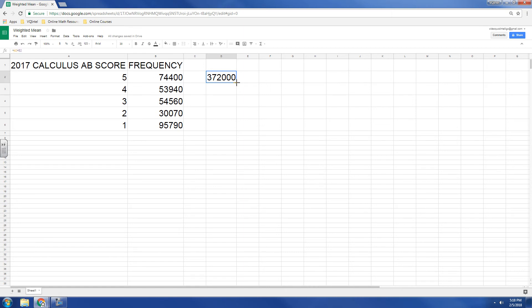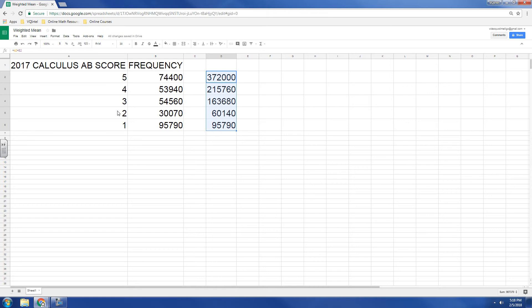And so if I click and drag this down, now I've got all the totals for adding up the fives, adding up the fours, adding up the threes, adding up the twos, and adding up the ones.